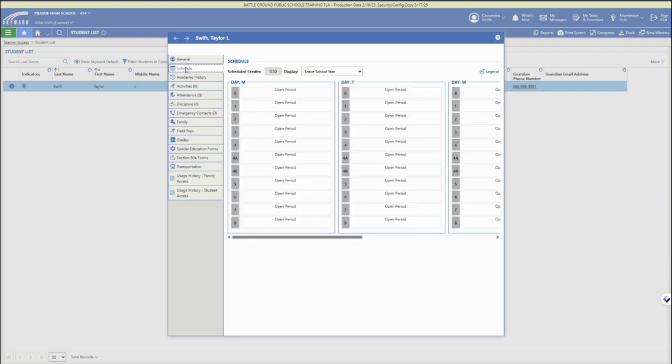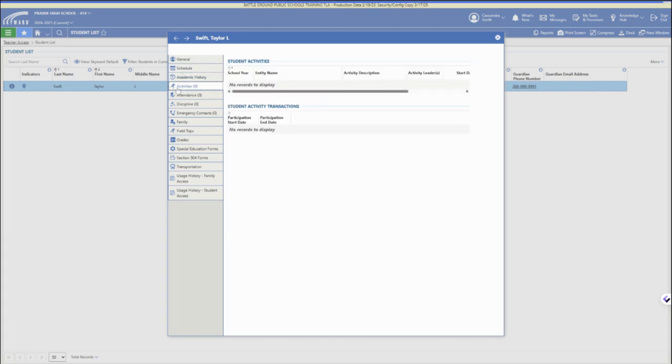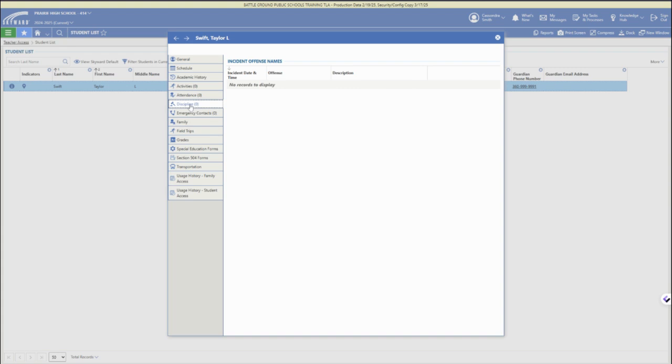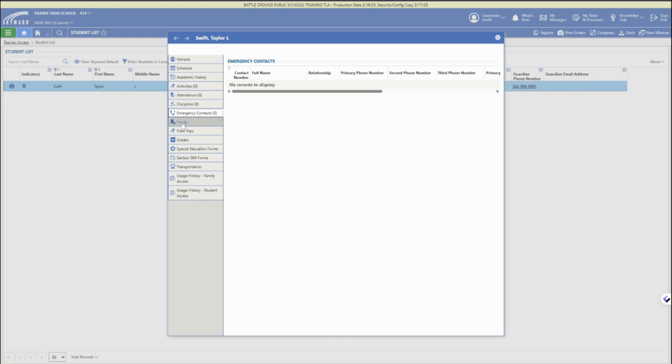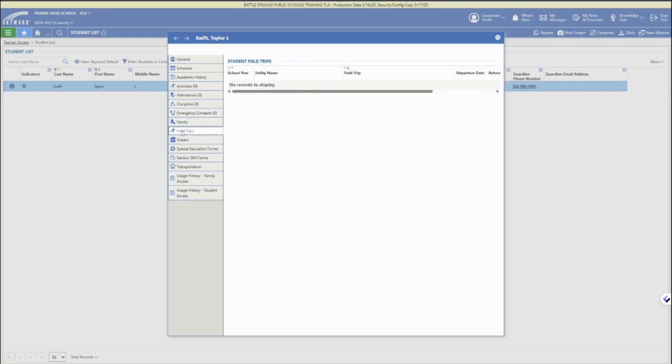So under general information it's student details, you can access their schedule, academic history records, if they are involved in any activities, their attendance, as well as any discipline notes or records, their emergency contacts and family information is also accessible here, field trips,